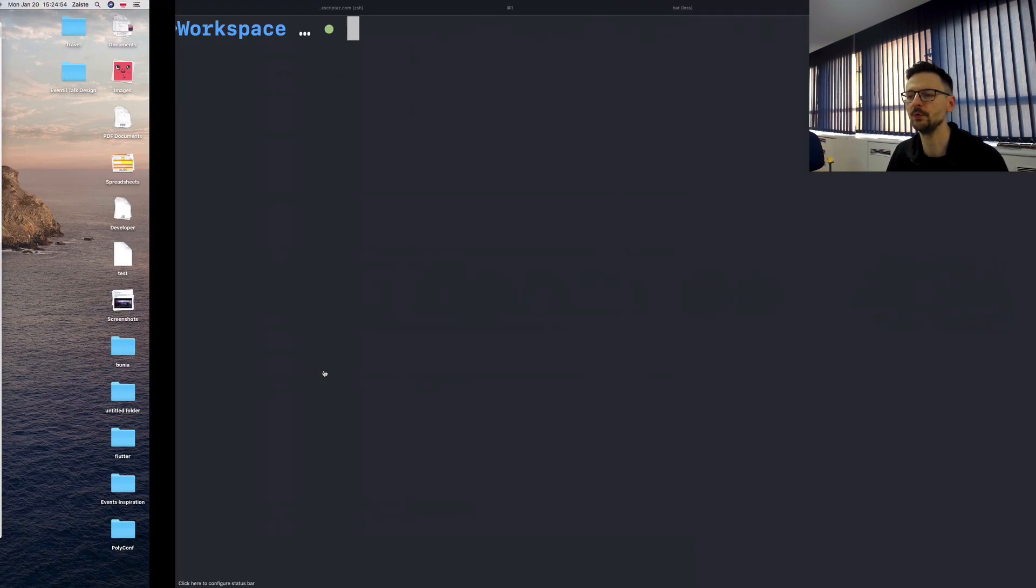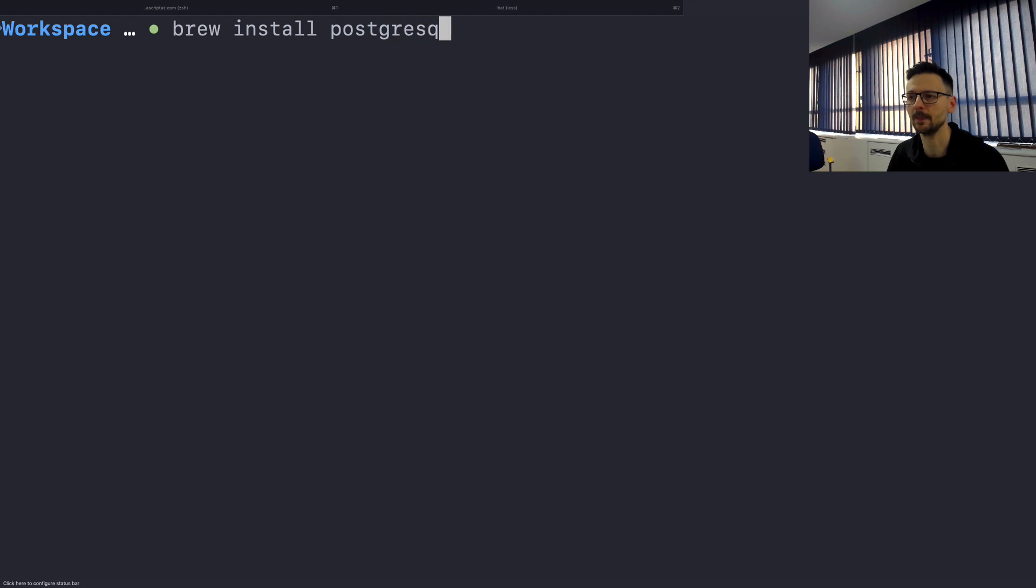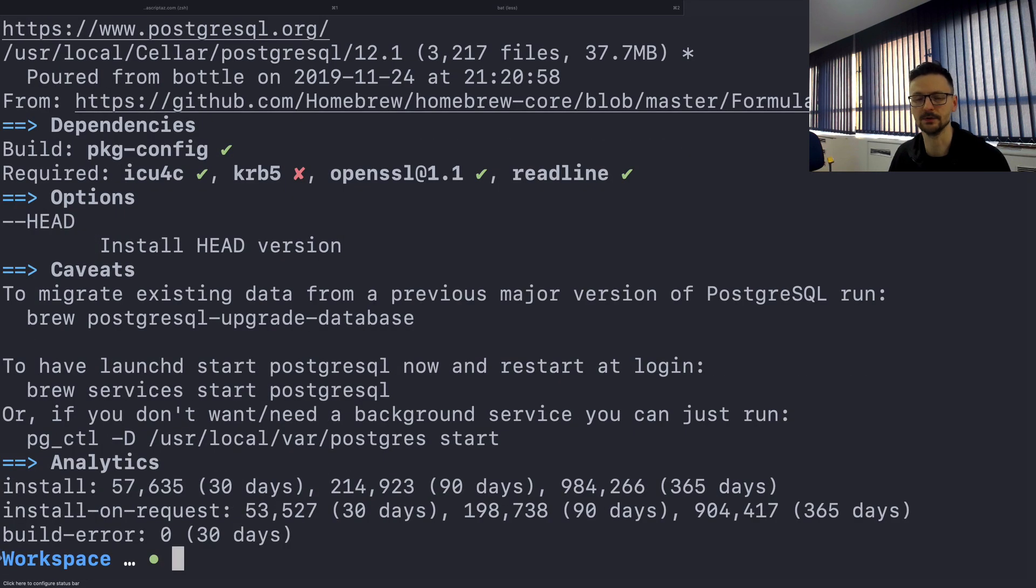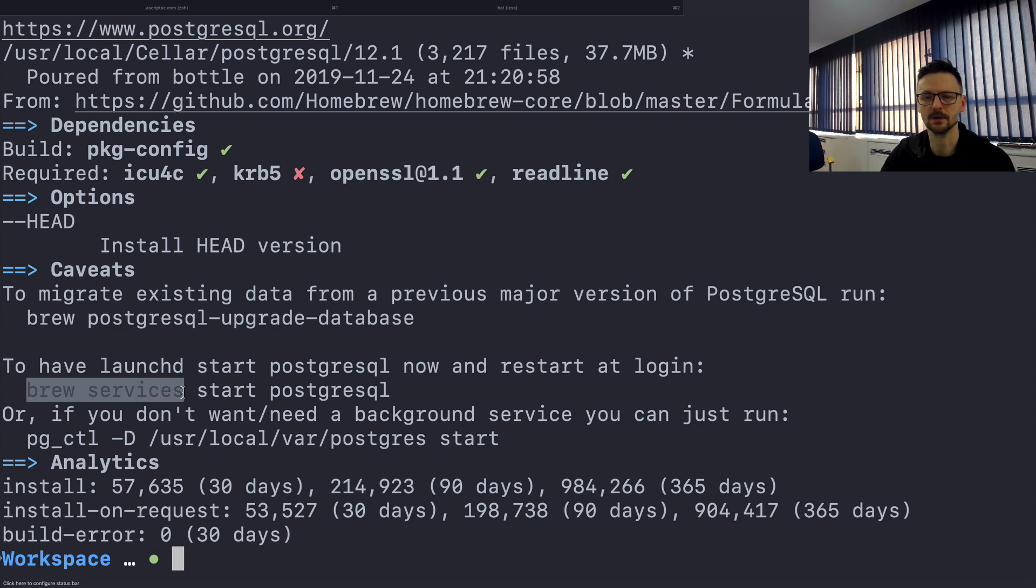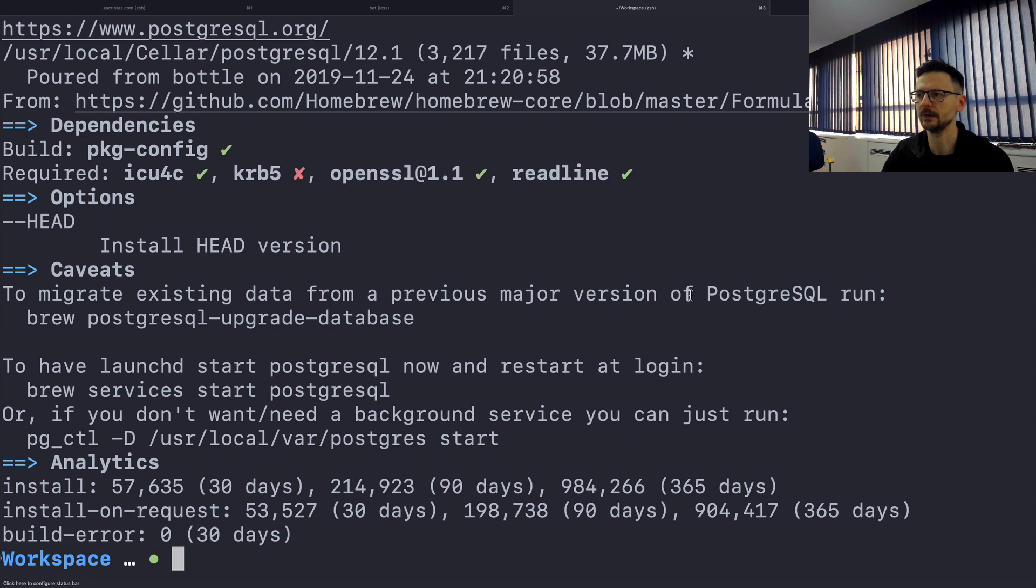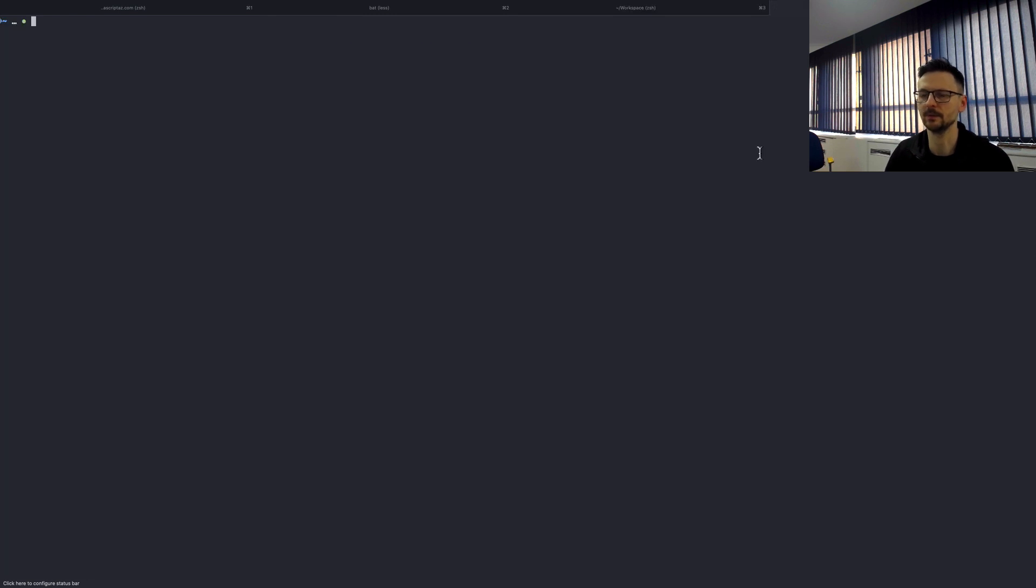So with homebrew you can just do brew install PostgreSQL. So in my case it's already installed. And once it's installed it will tell you how to start the PostgreSQL server. So you can use the services tool that comes from brew. It will add it to the launch daemon. So it means that after you log in and log out the PostgreSQL will be still running. So I don't like this approach. So I just prefer to run it from the command line directly.